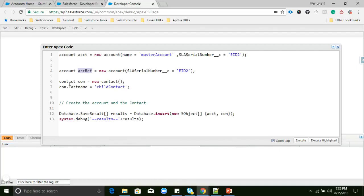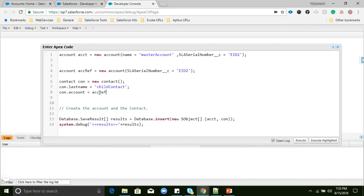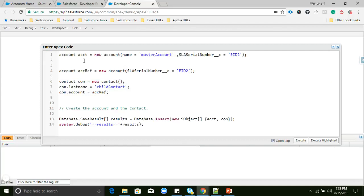Here I am initializing the Contact and giving a last name. I will assign contact.Account to this reference object. Whenever we give this reference, it will take the external ID and based on it, the child record will be inserted into the parent Account. Now inside the Database class I am inserting both the parent Account record and the child Contact record.